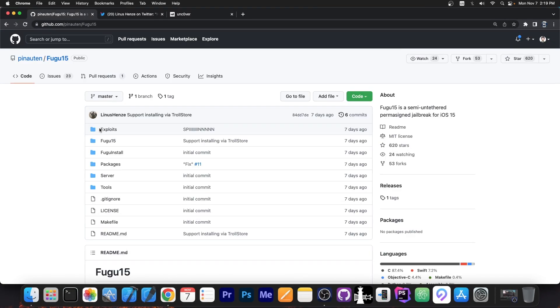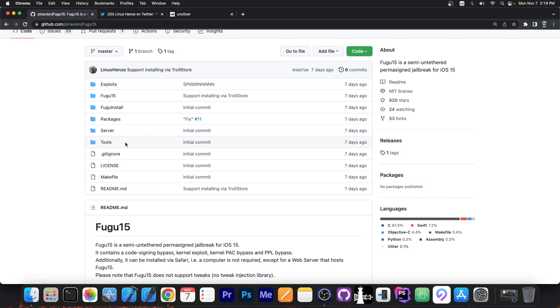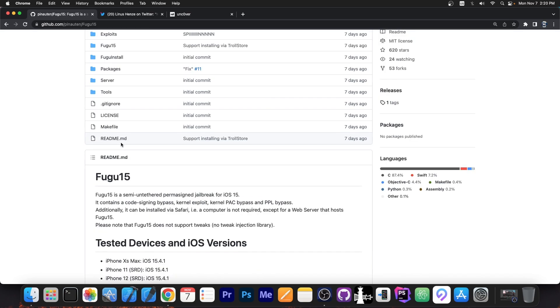So basically, take it and do whatever you want with it, update it, create a jailbreak on top of it, do whatever you want. But Linus has already done a lot of work for us and this one is a semi-untethered, permanently signed jailbreak for iOS 15. Now, in my previous video when I mentioned the fact that the Fugu 15 is a permanently signed jailbreak, people got a little bit confused. So let me explain a little bit.